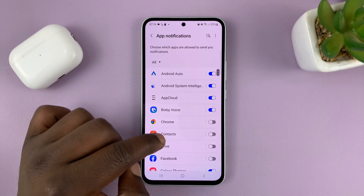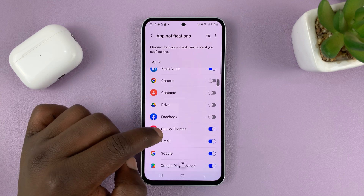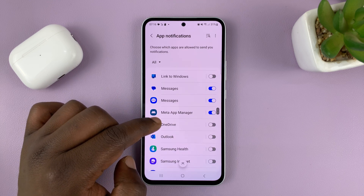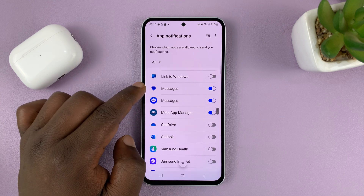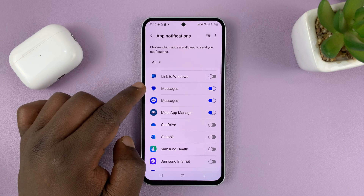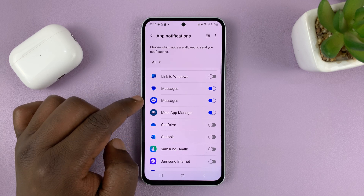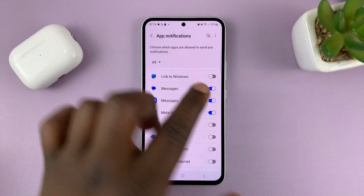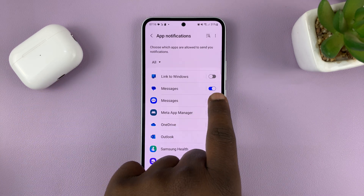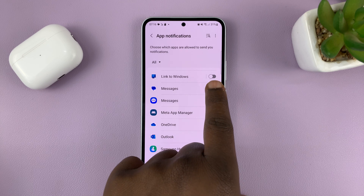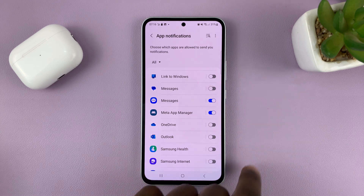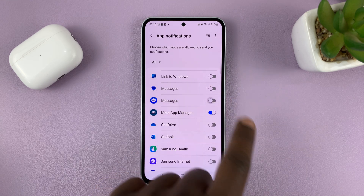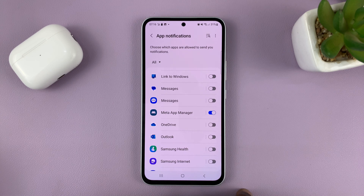Find your Messages app from the list of apps. Now, depending on whether you use Google Messages or Samsung Messages, the disable button is right there. So just turn that off. And for Samsung Messages users, turn that off.